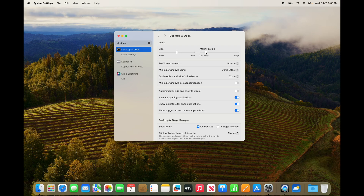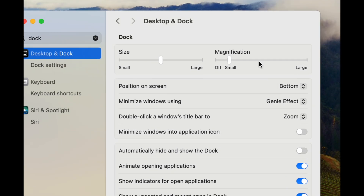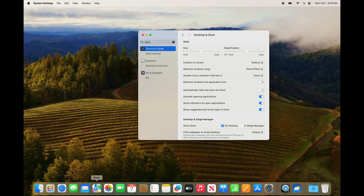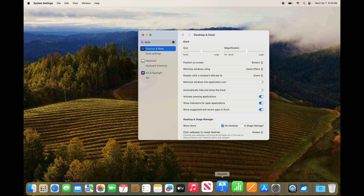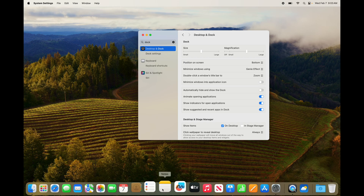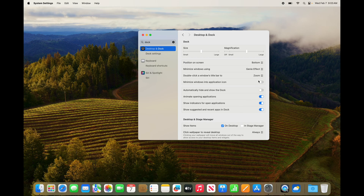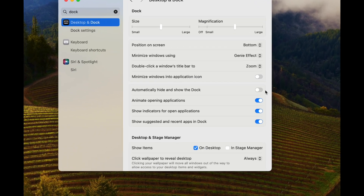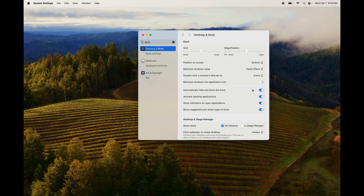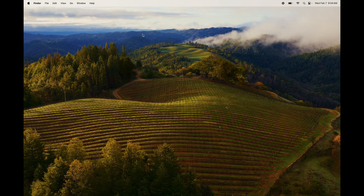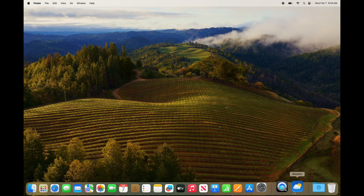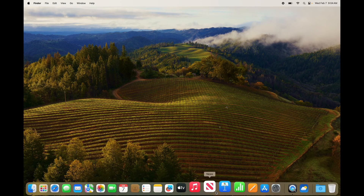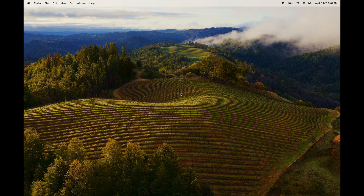You can turn on magnification so when you scroll through the dock it magnifies what you're selecting. More importantly, you can hide the dock so it doesn't take up space on your screen. Look for 'Automatically Hide' and turn that on — the dock will disappear. When you move your mouse to the bottom of the screen it will reappear, and when you scroll up it disappears again. This gives you more screen space.